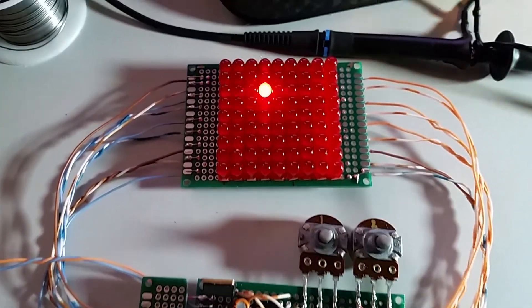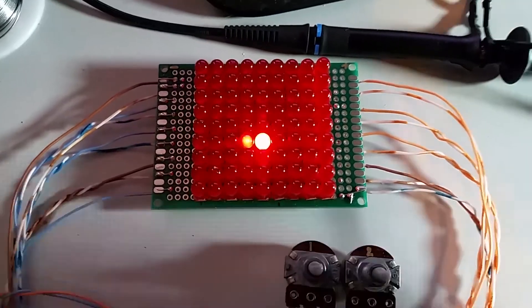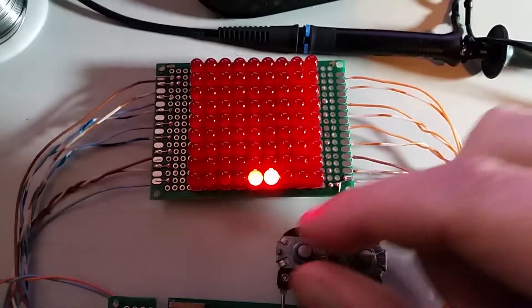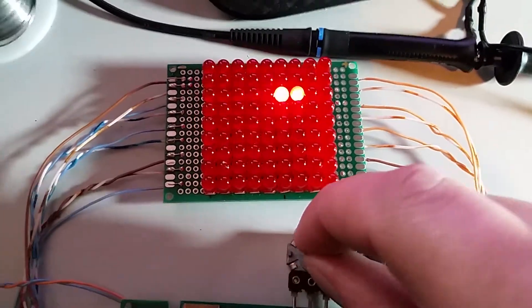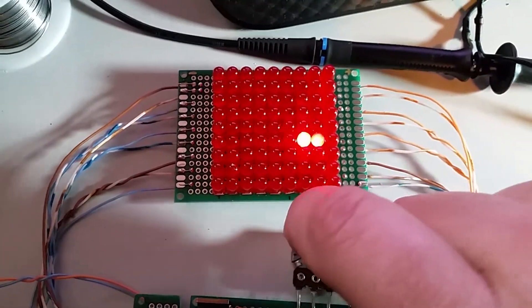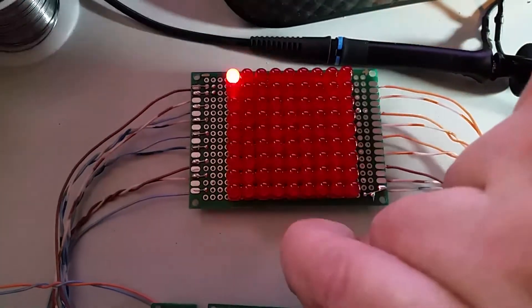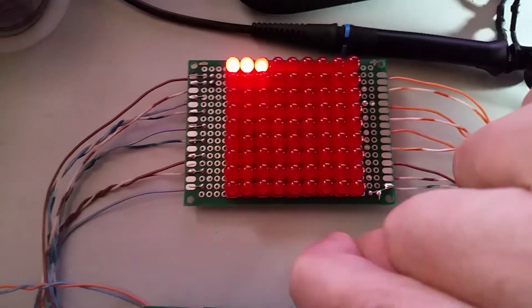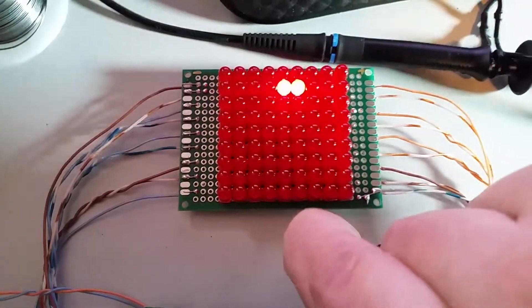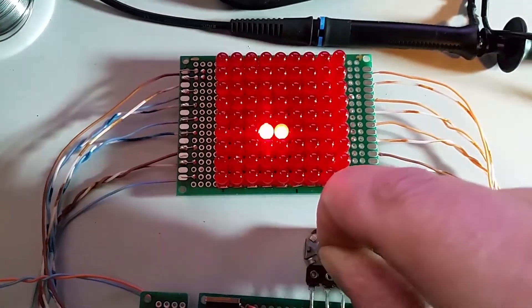Normally this is all it does. Just this chaser thing. The speed of which you can vary with this potentiometer.